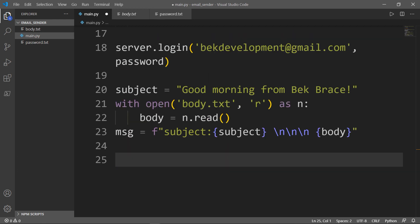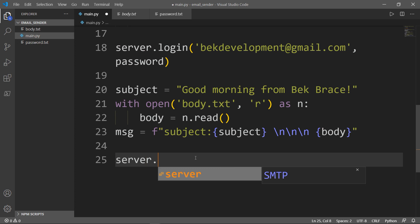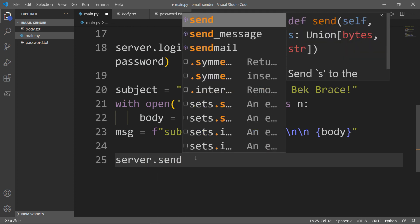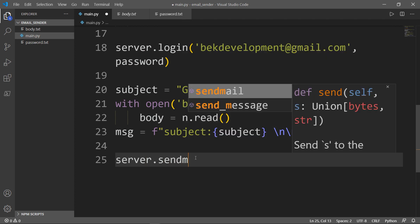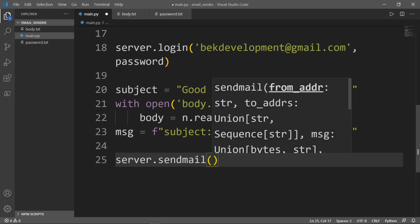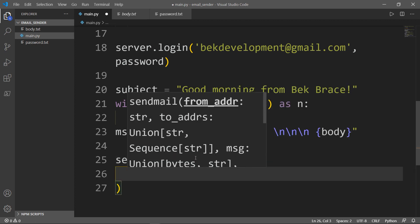I will pass in three things: the first thing is 'from,' the second thing is 'to,' and the third thing is the message. This is for you to understand: 'from' is the email that Python will log in to send that mail.